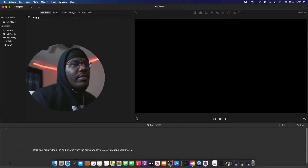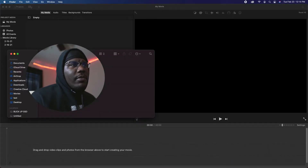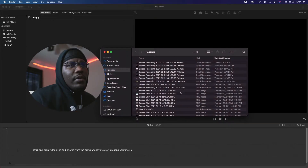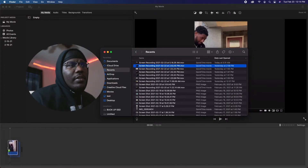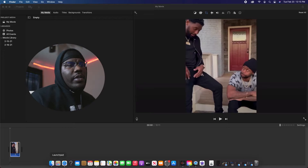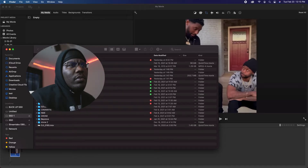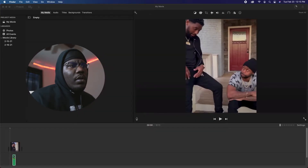Alright, so first thing we're gonna do is go to iMovie. Let's find a video — I'm gonna go to my recents. Let me upload one of my videos too. I'm gonna upload this random video right here — boom, okay.